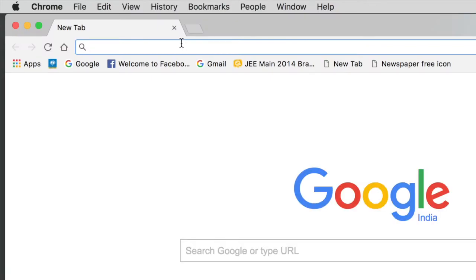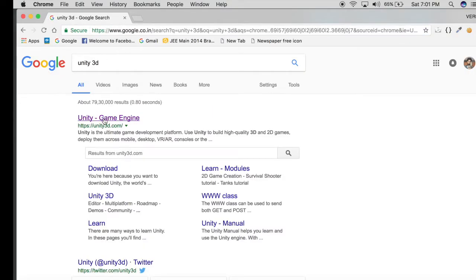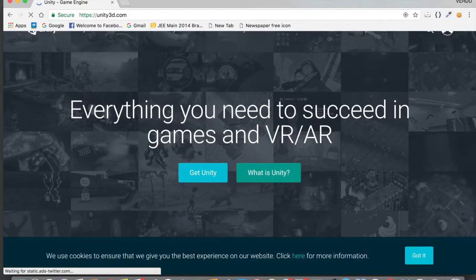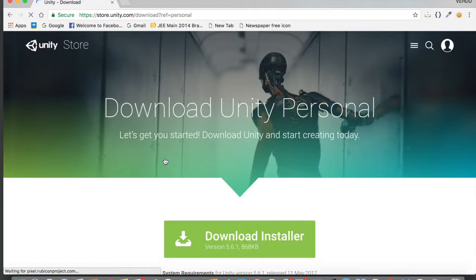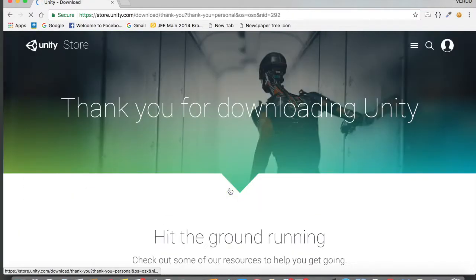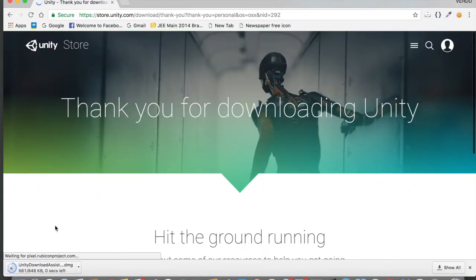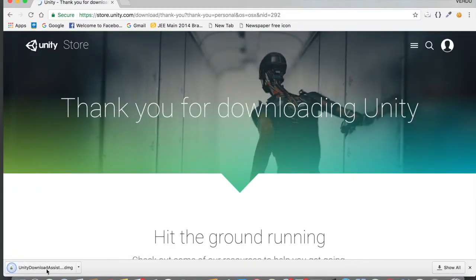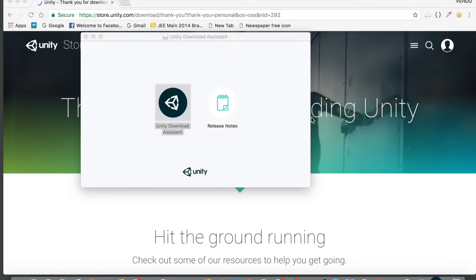So let's get started. Open up Google Chrome. First off, we need to download the Unity game engine for our operating system. Just type in 'Unity 3D', hit enter, and tap on the first link. Tap on the 'Get Unity' button, then 'Try Personal', and now tap on 'Download Installer'. It's only 848 KB, so tap on 'Download File', then select the Unity Download Assistant and open it up.